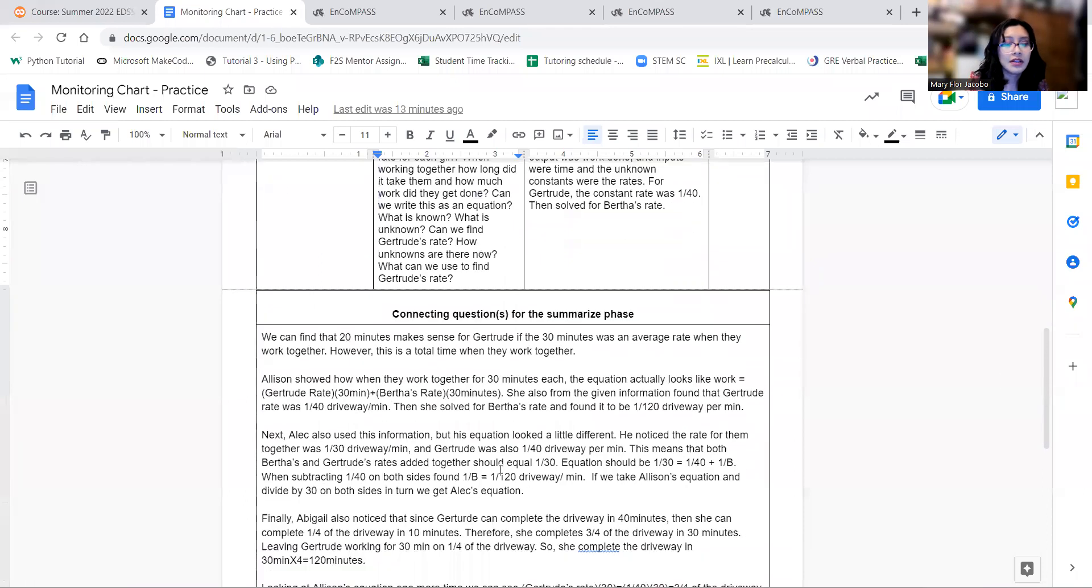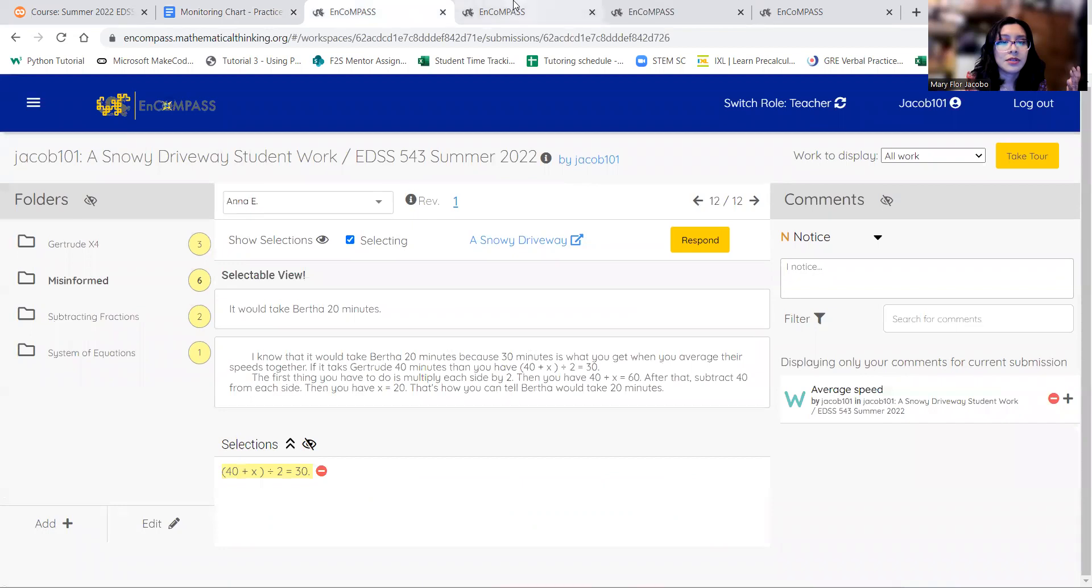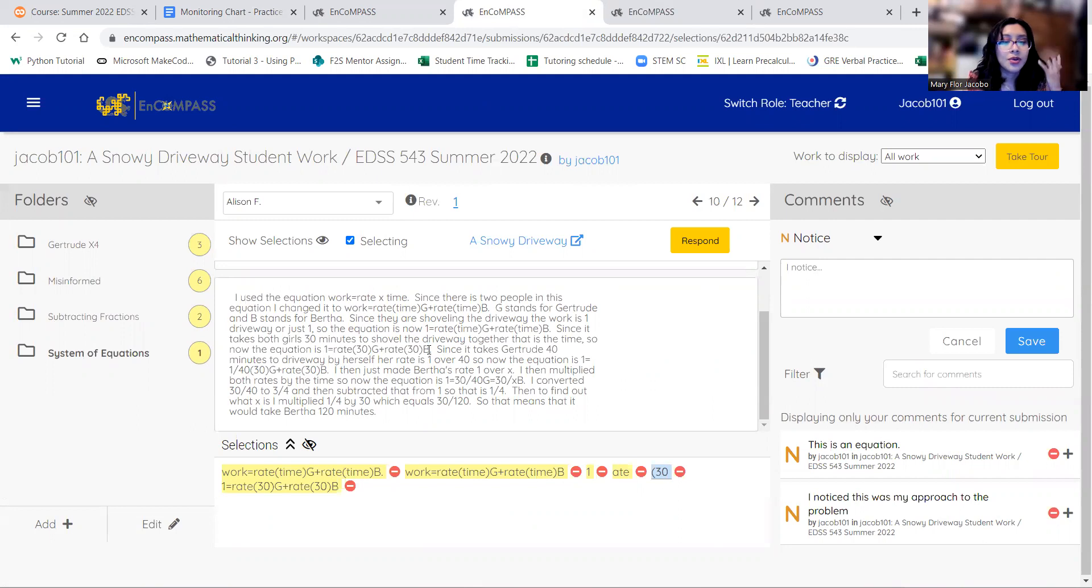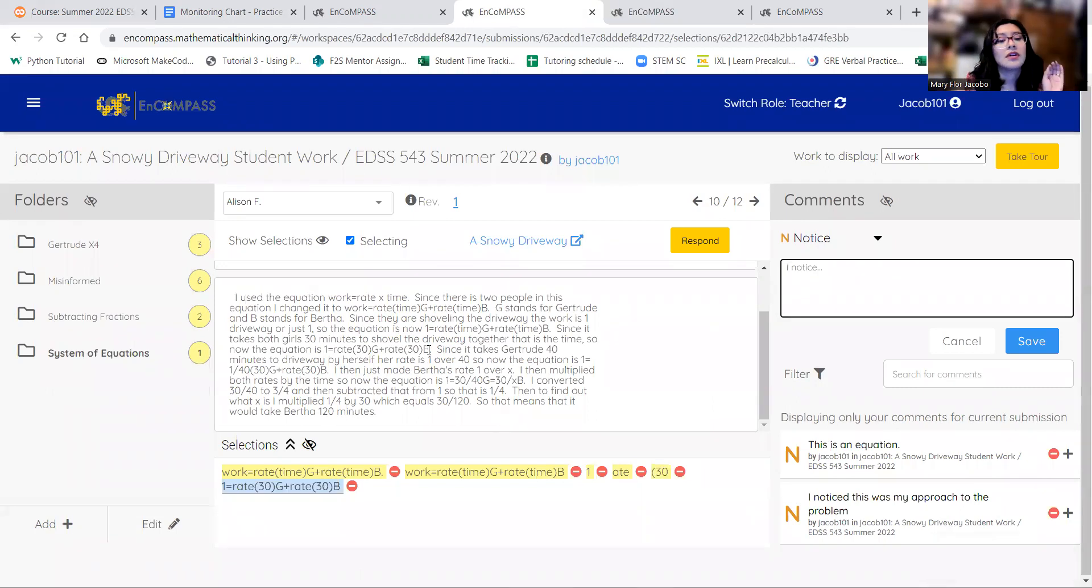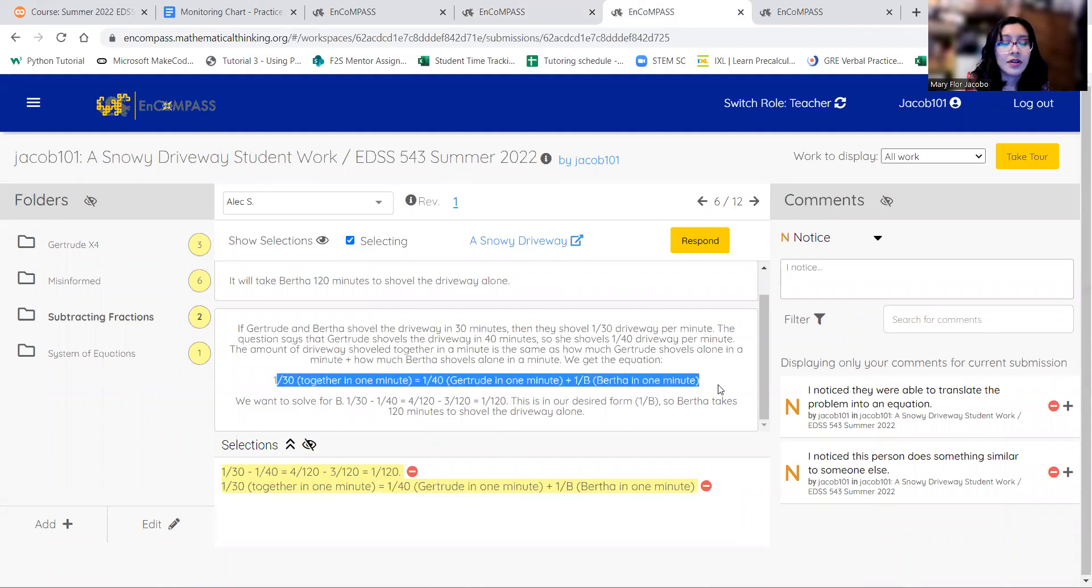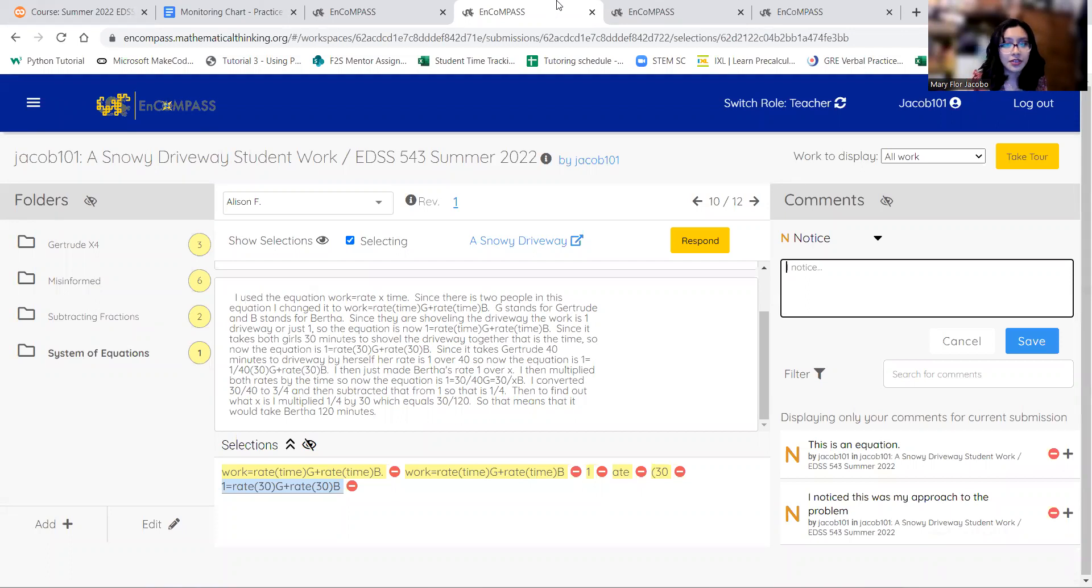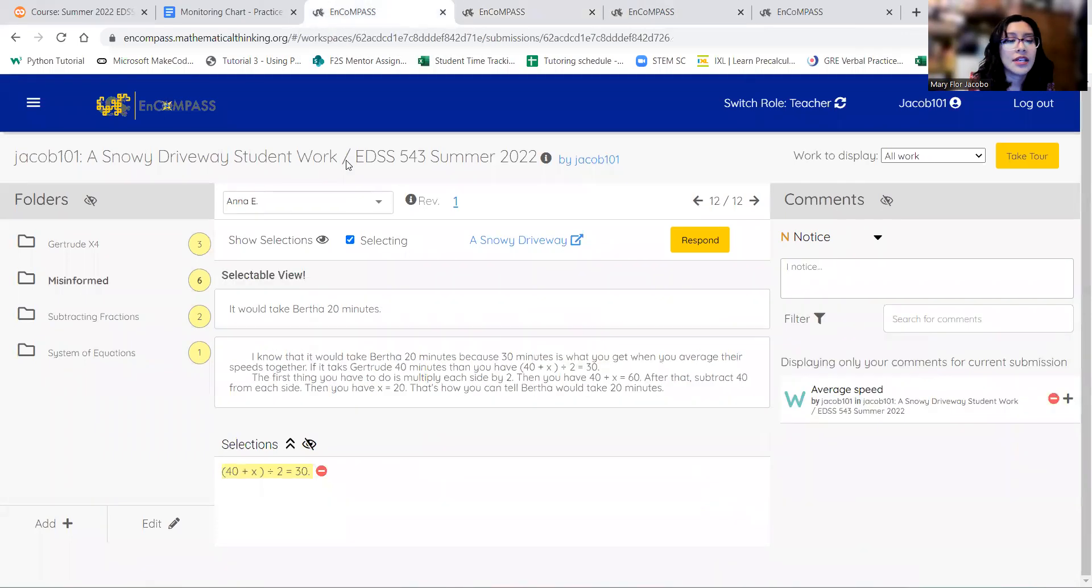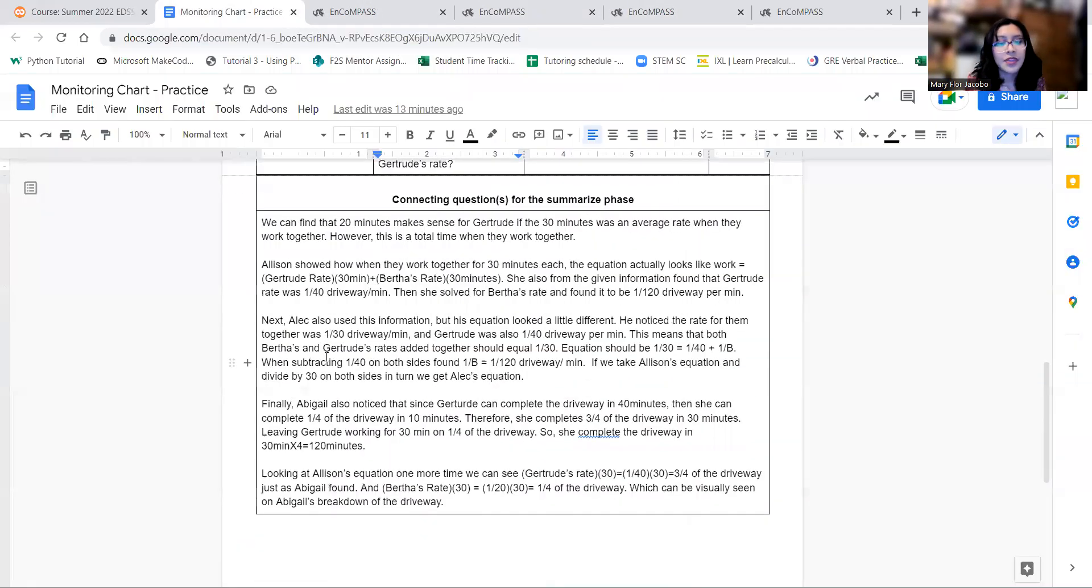And then if we go down here, we can connect both equations. Allison's equation, we should go back to Allison's equation. So 1 equals 30g plus 30b, and if we look at Alex's equation, we have 1 over 30 equals 1 over 40 plus 1 over b. So if we divide Allison's equation by 30, we actually end up with Alex's equation. So that's a cool way to connect those two ideas.